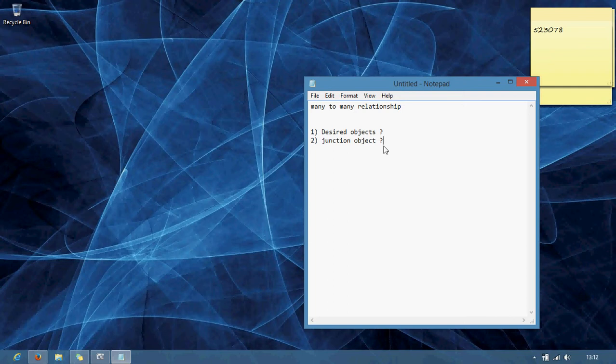Coming to master detail, we have parent and child. For a single child we have multiple parents, right? It does not occur in real time. For a single parent, we have n number of children. One father can have more than one child, n number of children, but where one child has n number of fathers, it is not possible. Where child has one relation with a parent, and parent has multiple relations with a child object. Likewise, in many-to-many relationship, we don't have any parent object.